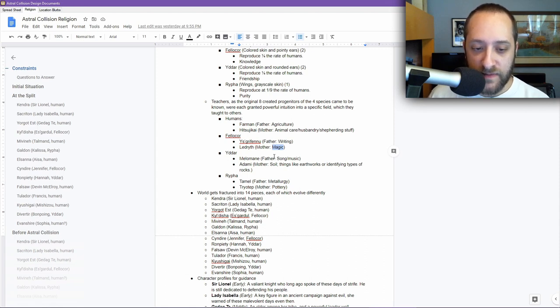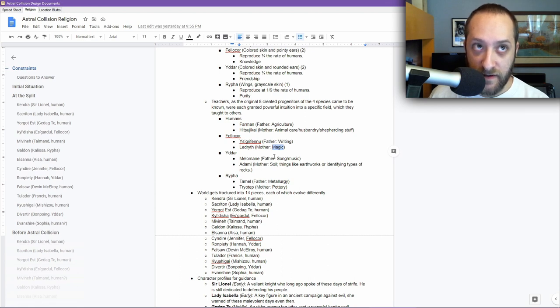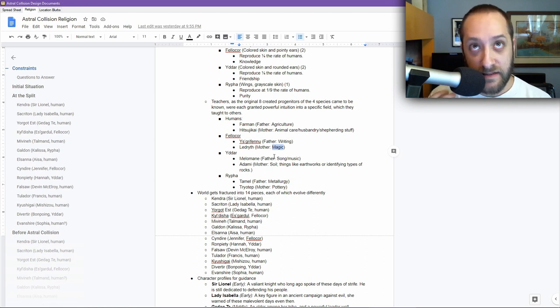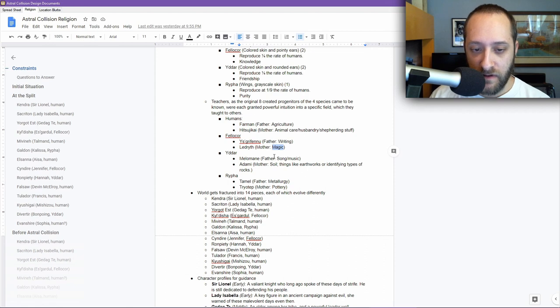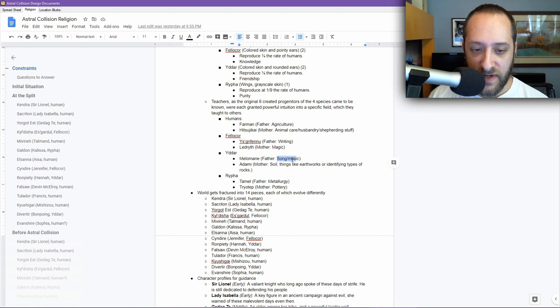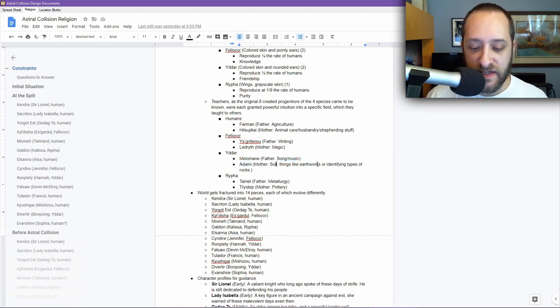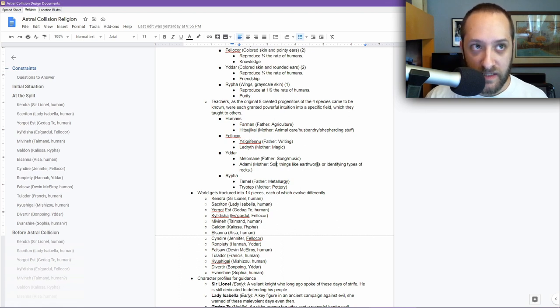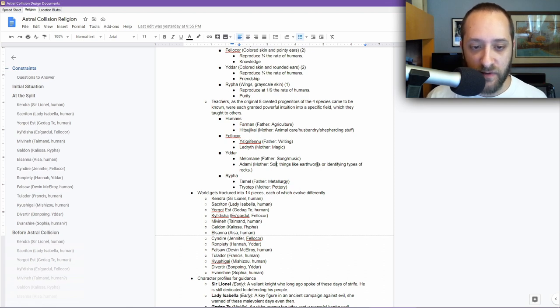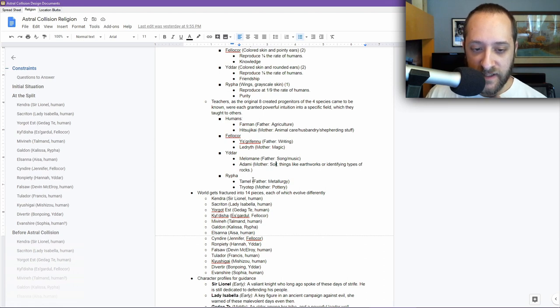Diverteer is the direct child. But Diverteer and Ron Piety are from them. This guy was all about song and music. Adami was all about soil and things like earthworks, identifying types of rocks, that sort of thing. She's able to identify ores and understand how to locate stuff with the earth. She probably worked a lot with Farmin as well as with Tommel.